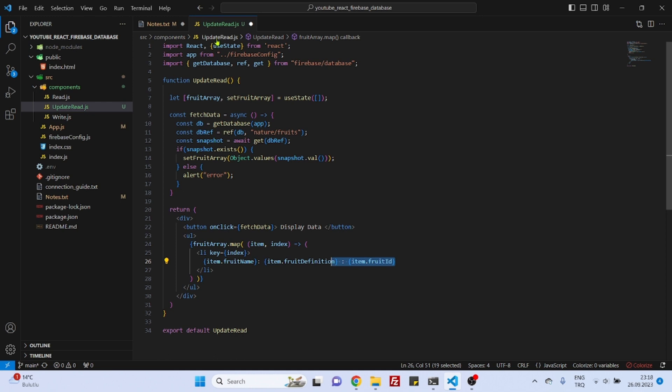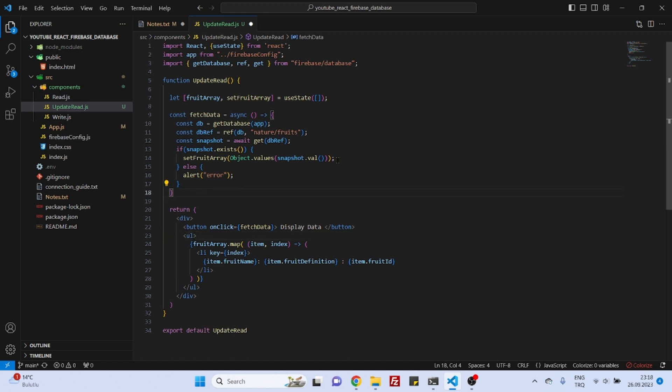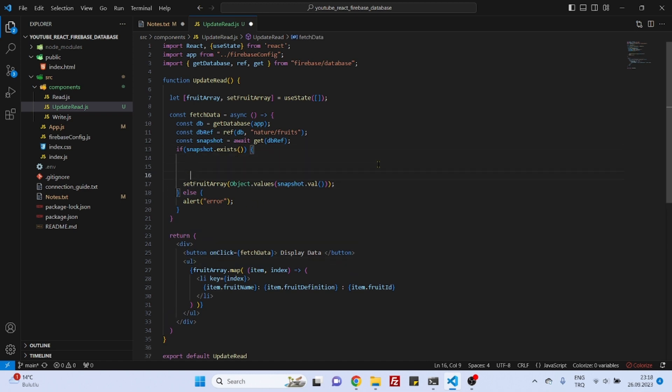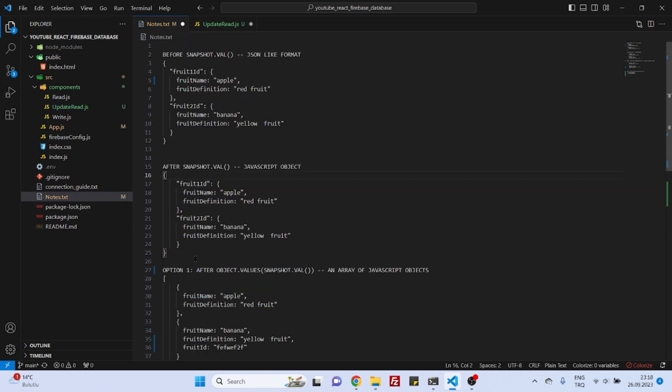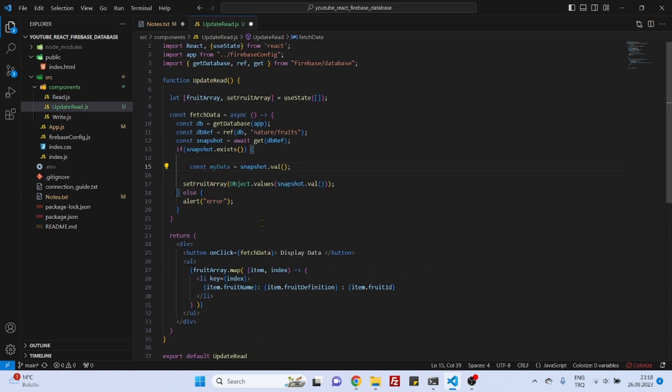For now it will be empty. I mean if I npm start this component and go to this update read route it will just be empty field, nothing else. So let's go to snapshot. Everything will change here, so first thing is we will say const my data is equal to snapshot dot value. I think you remember what it was - it will return us a JavaScript object. And it's not that much useful like this, we need to call...